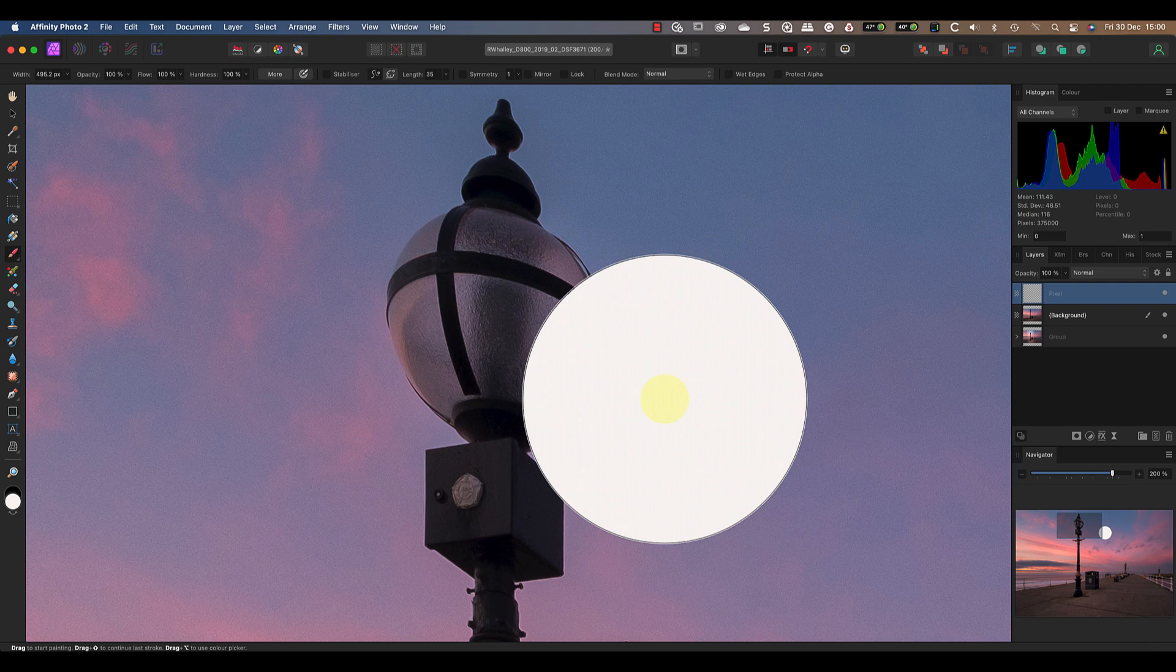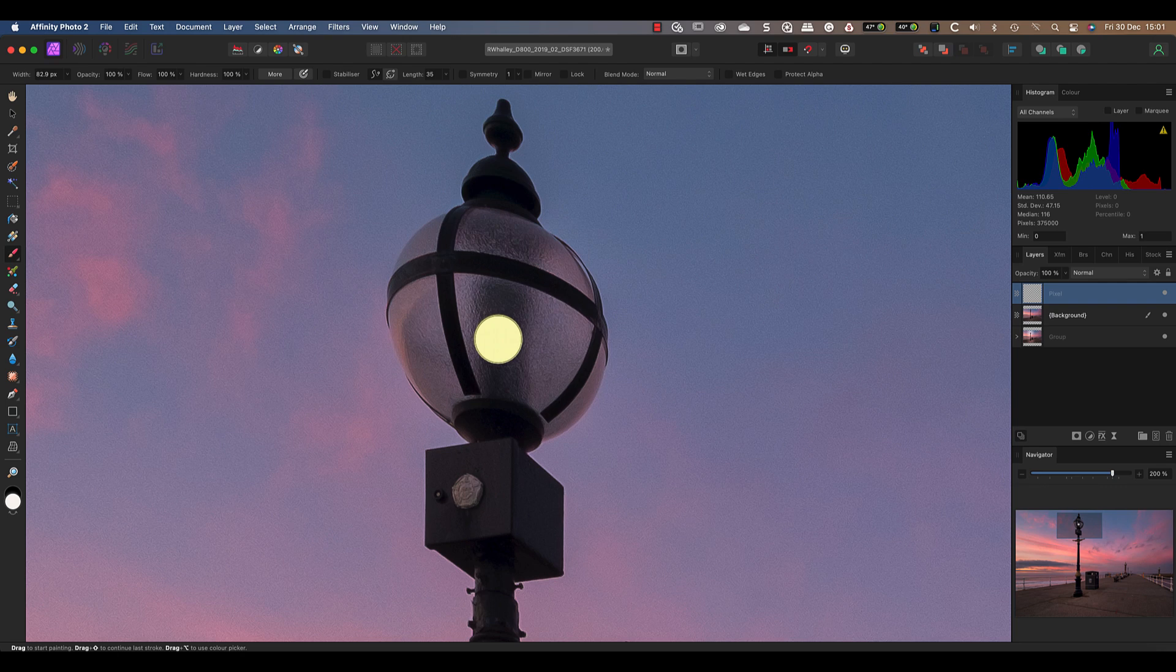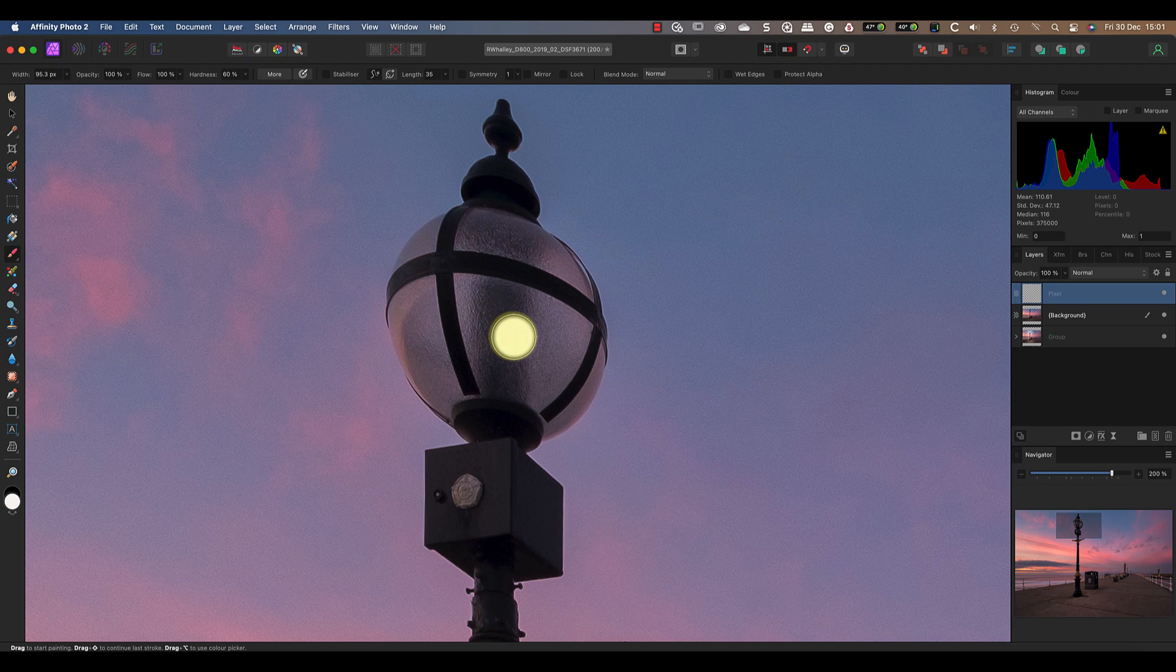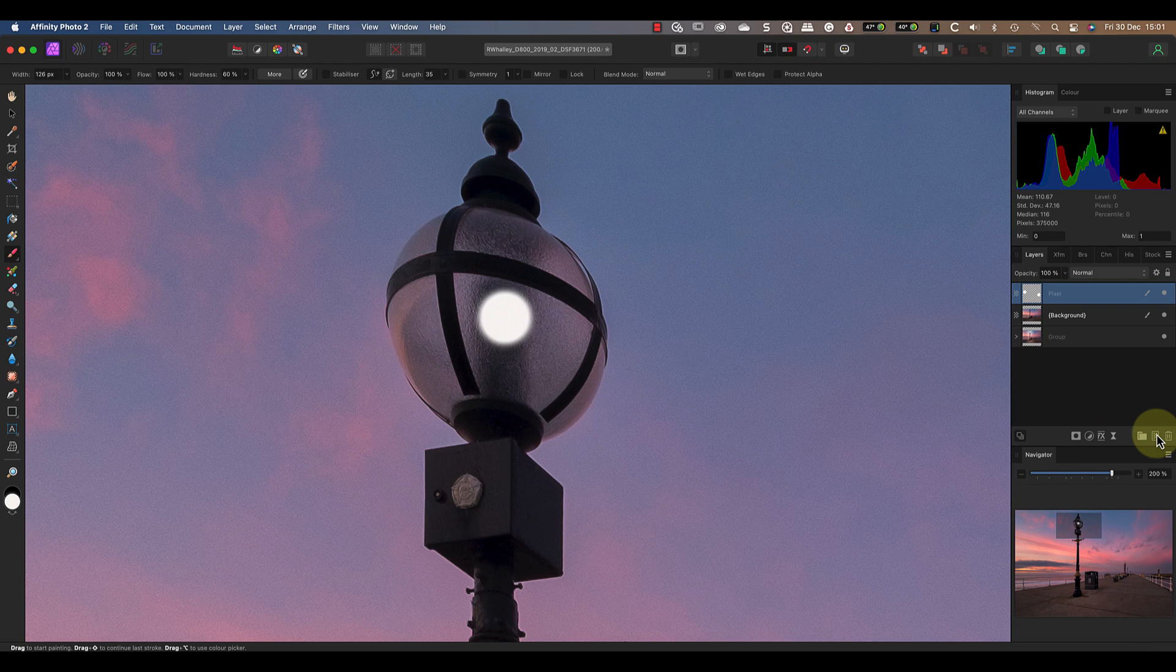When I move my brush over the light, you can see a preview of what will happen if I click once. Whilst this looks nice and bright, it also looks a little bit too hard around the edges. If I reduce the hardness to about 60%, it'll soften the edge to produce an effect more like a bright bulb. I'll then move my mouse into position and click once to paint on the layer.